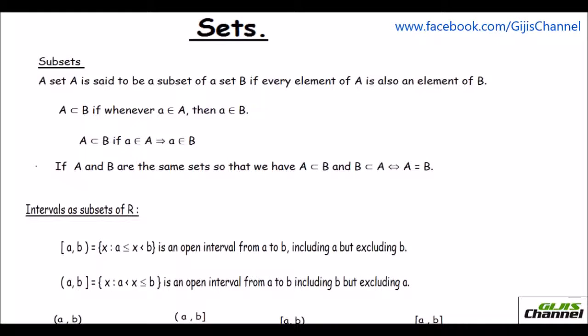Hello everybody, this is Vasavi from at home. In the previous video we learned a few basic fundamental concepts about sets. Here in this video I am just continuing with it.